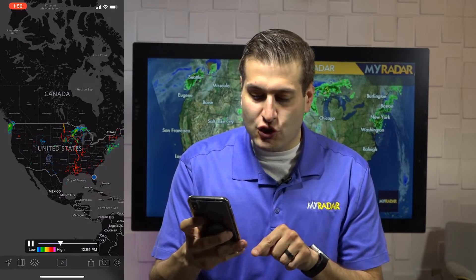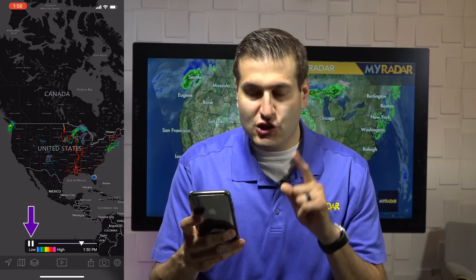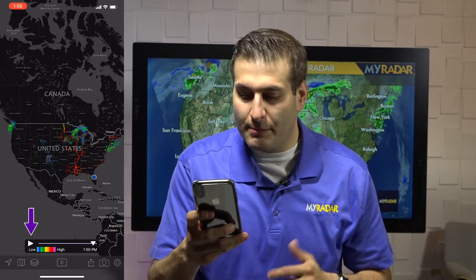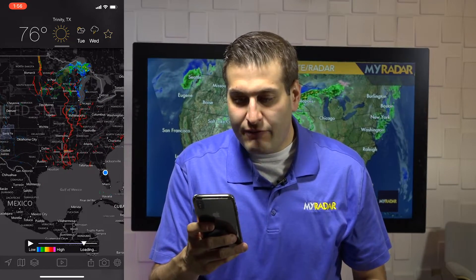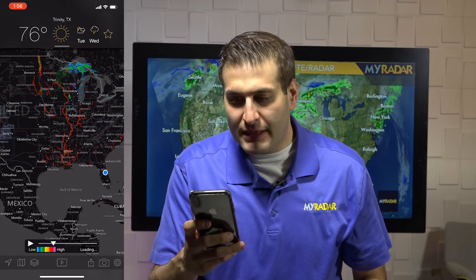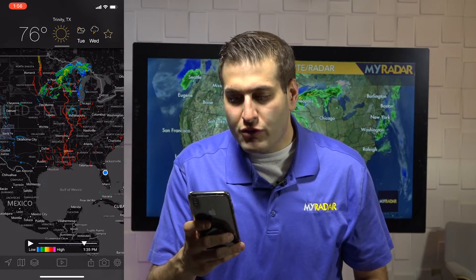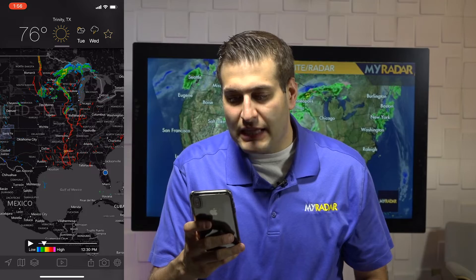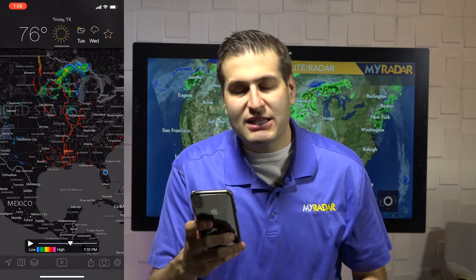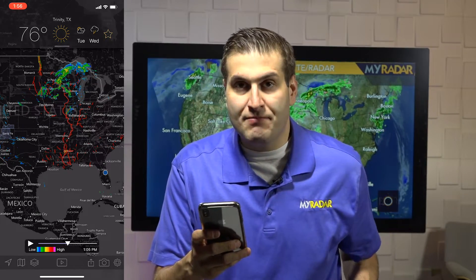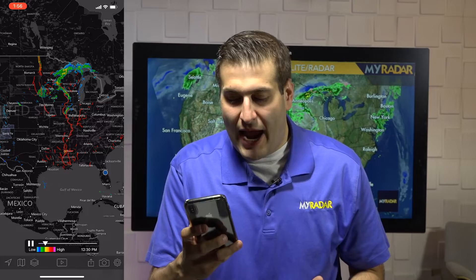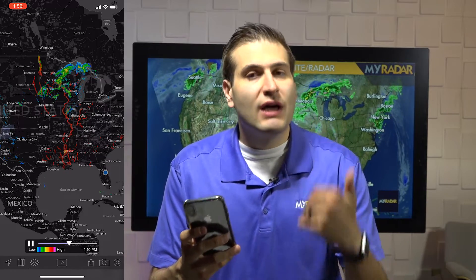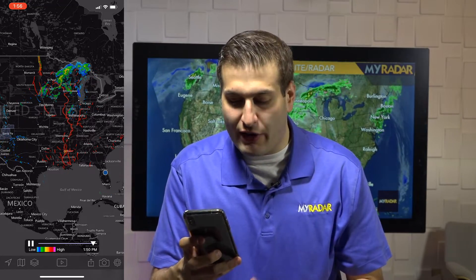Starting at the bottom of the screen, you can play and pause the radar information. If you grab that little playhead, you can drag it to the left and to the right to find an exact moment in time that you want to see.